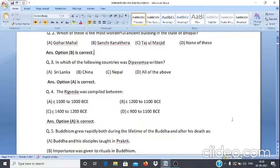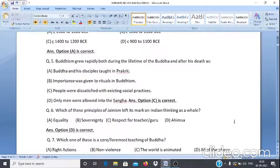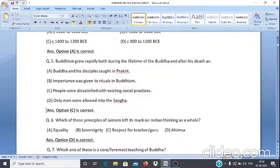Question 5: Which of the following statements is correct? A. Buddha and his disciples taught in Prakrit. B. Importance was given to rituals in Buddhism. C. People were dissatisfied with existing social practices. D. Only men were allowed into the Sanghas. The answer is C — people were dissatisfied with existing social practices.